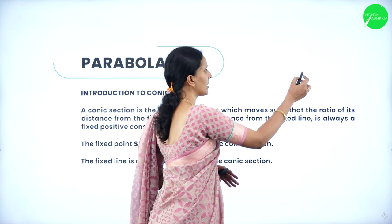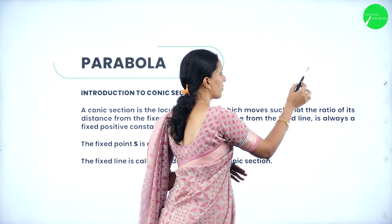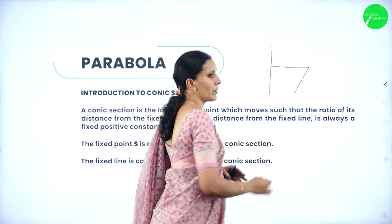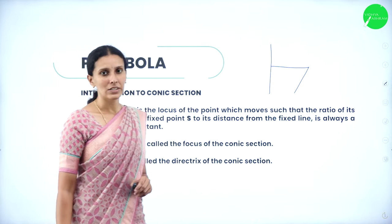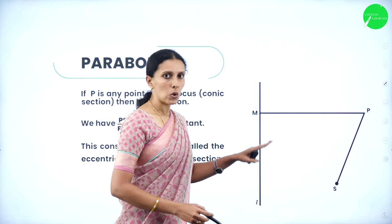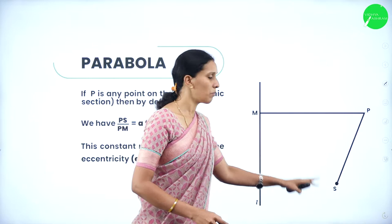Suppose we have a point — if this is the point, the movement of this point, its distance from another point and a straight line must be the same. That fixed point is called the focus of the conic section and the line is called the directrix of a conic section.